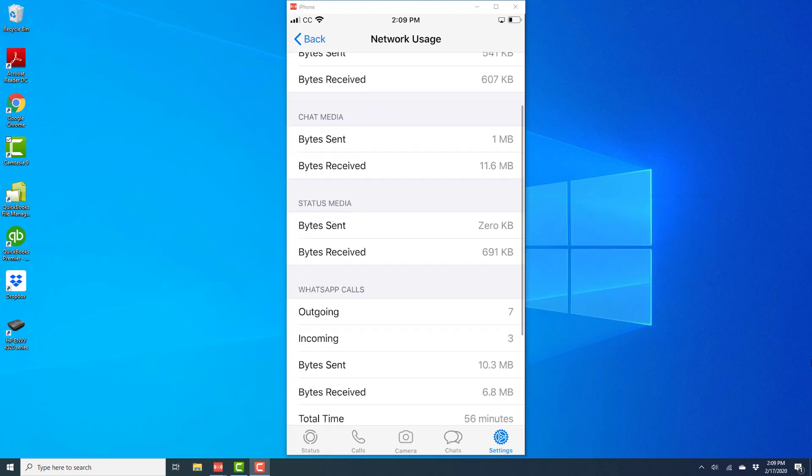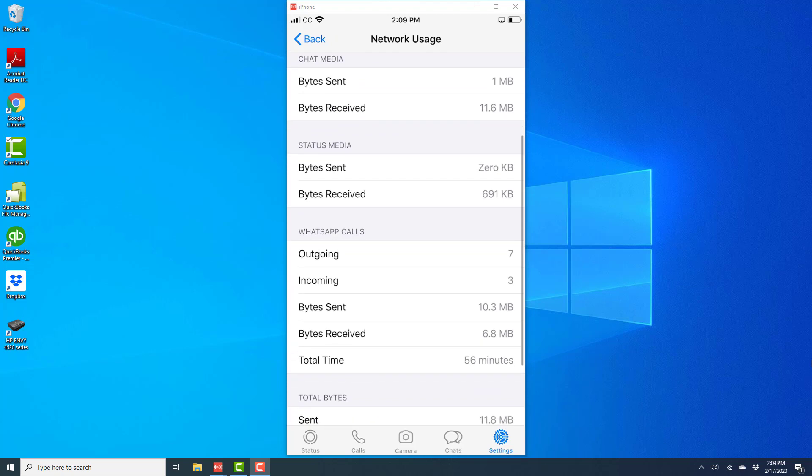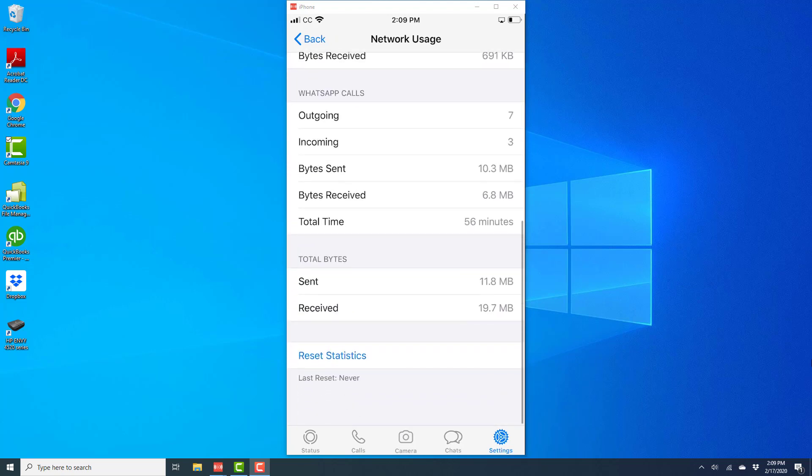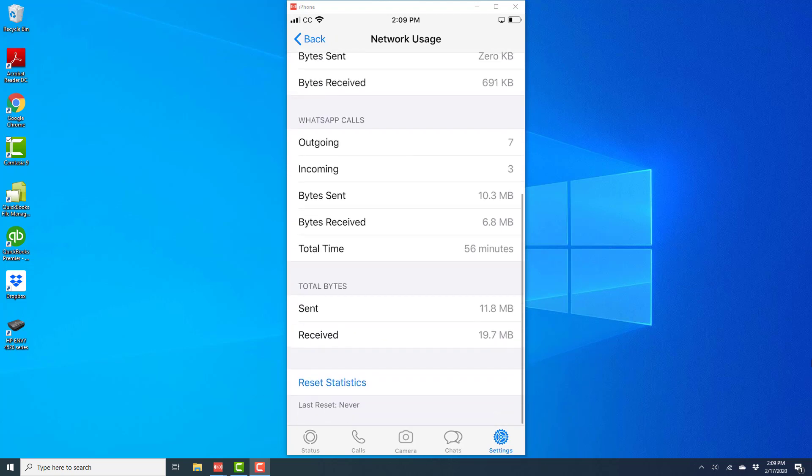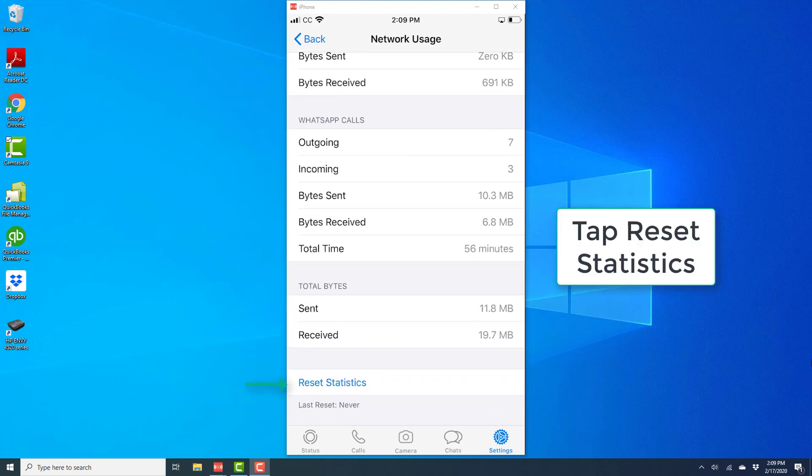Then scroll down. At the very bottom, you will see an option that says reset statistics. Go ahead and tap on reset statistics.